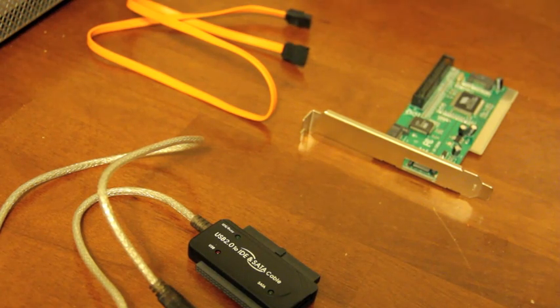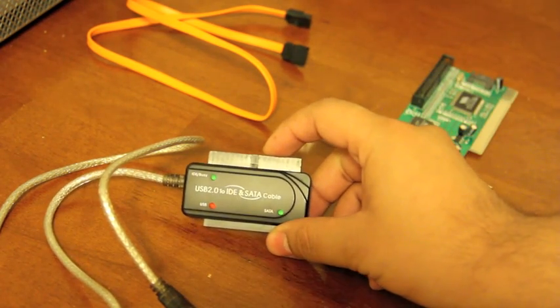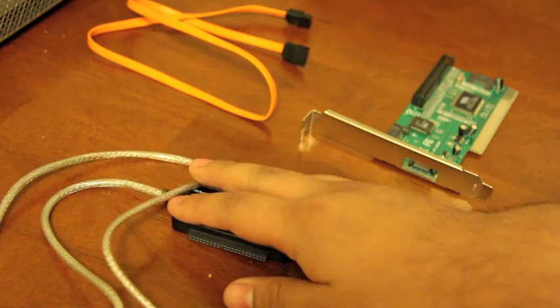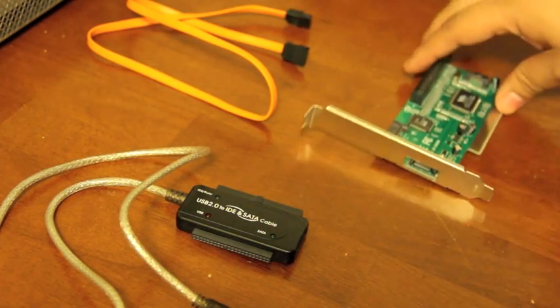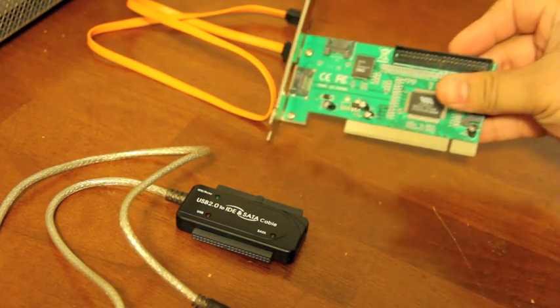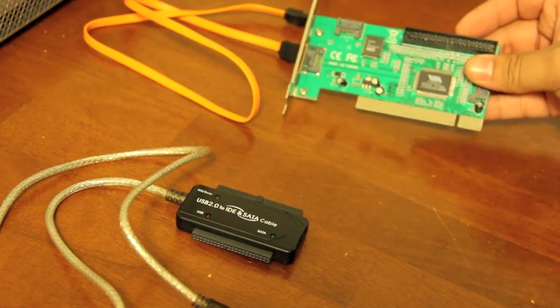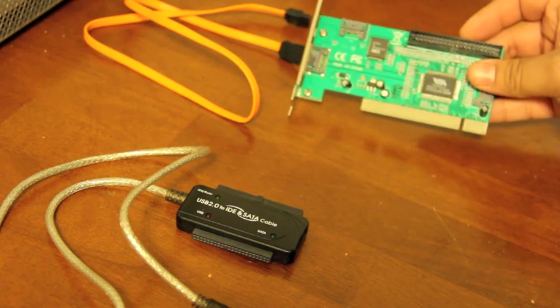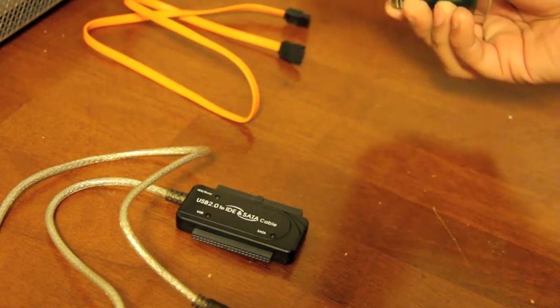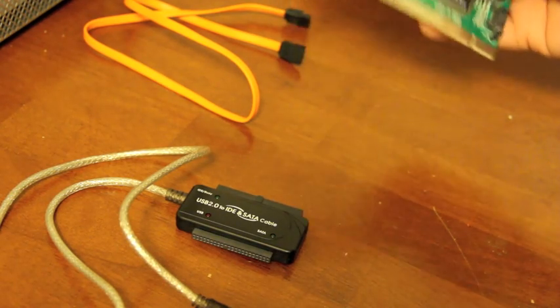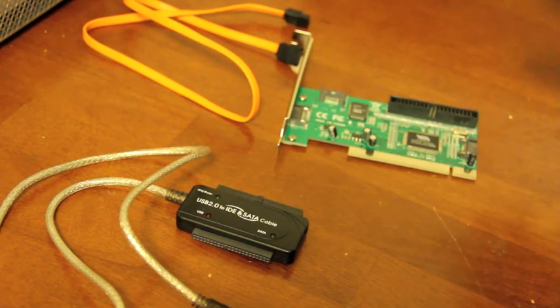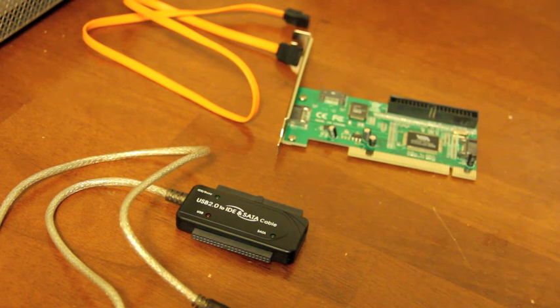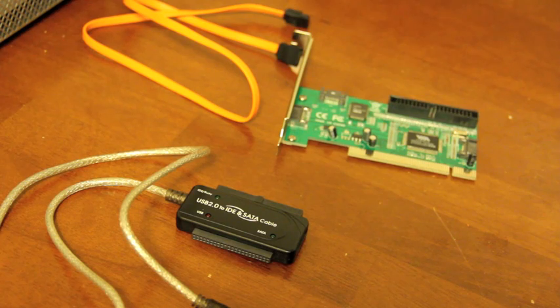Basically, all you need is a USB to ID and SATA cable and then you need this card here. This is a VIA6421 PCI card. It's a SATA card. You need a PC. That's all you need. No need for any other tools, no USB Pro, anything.